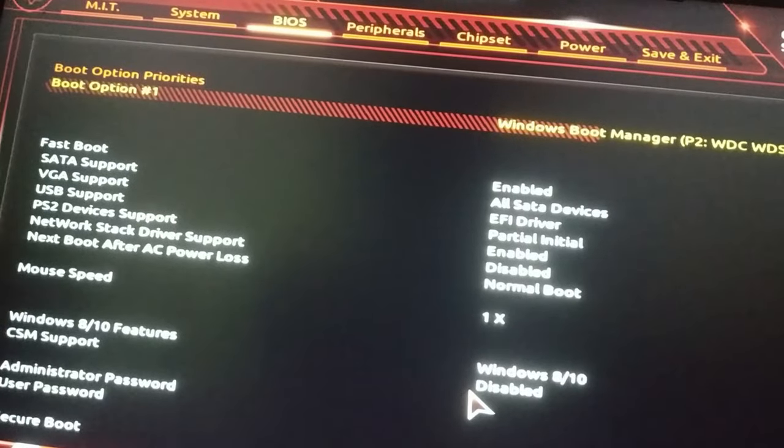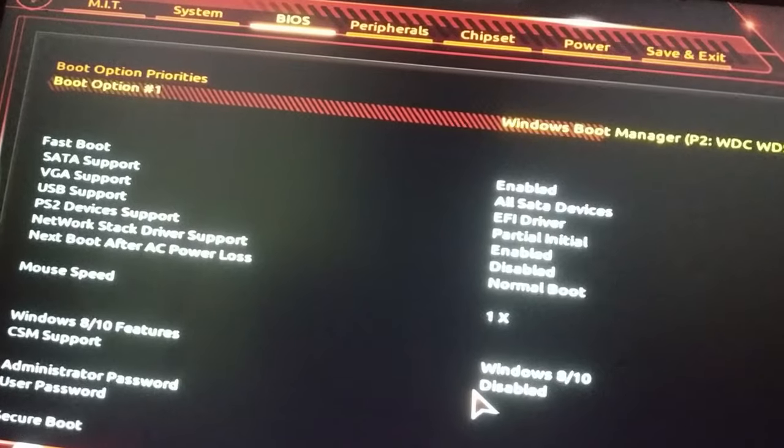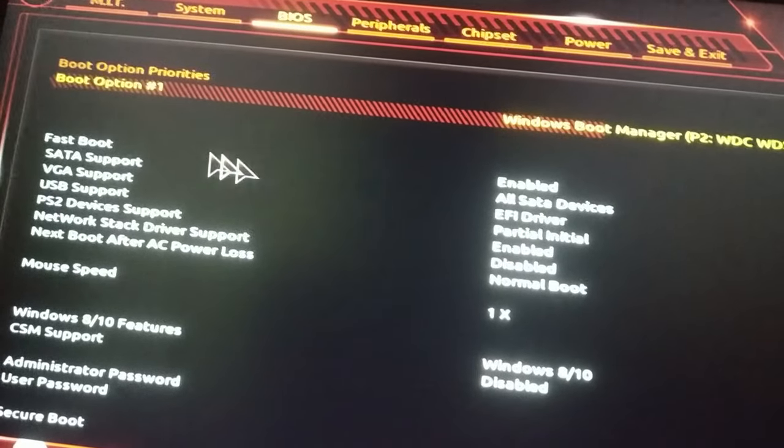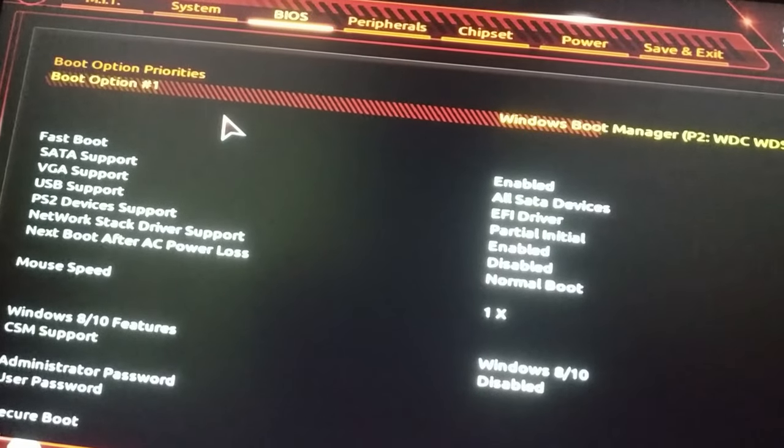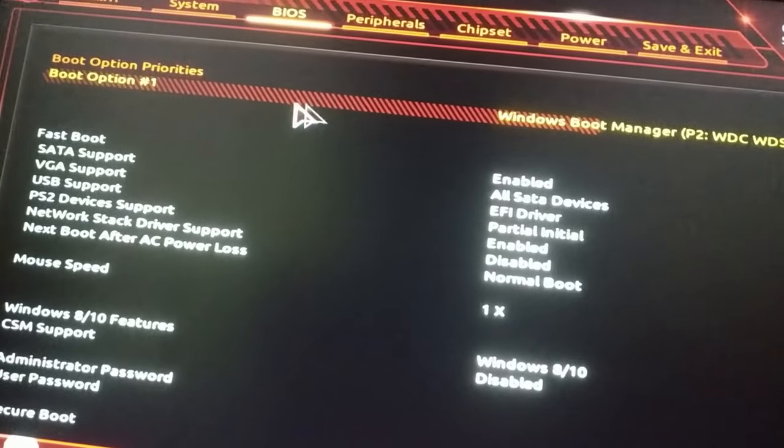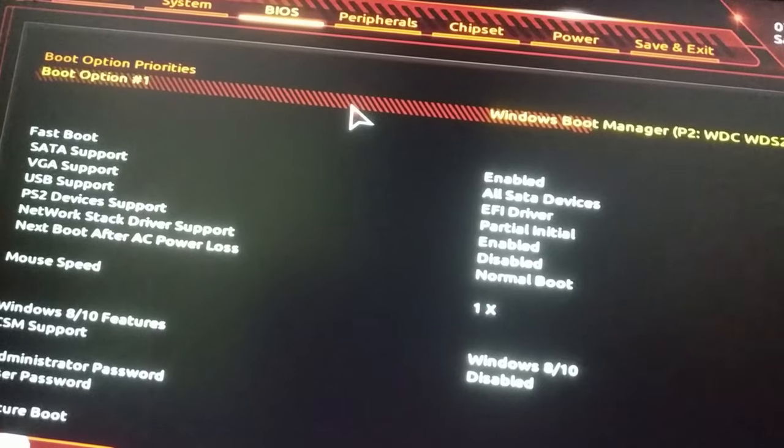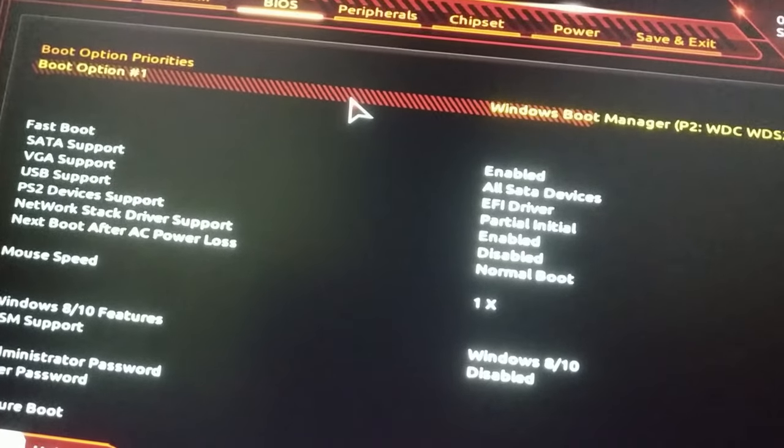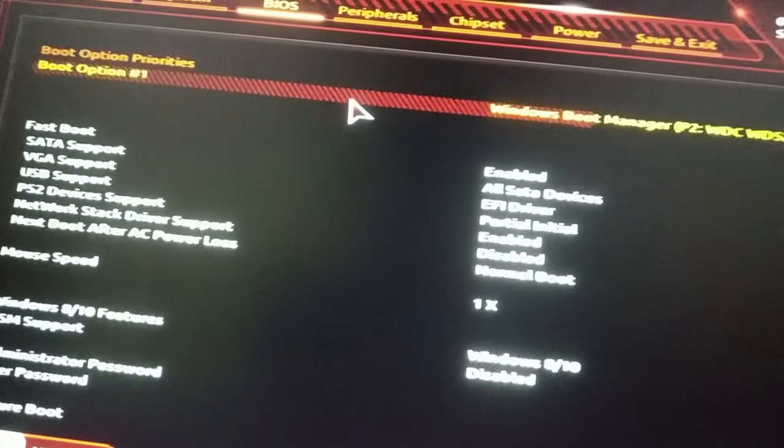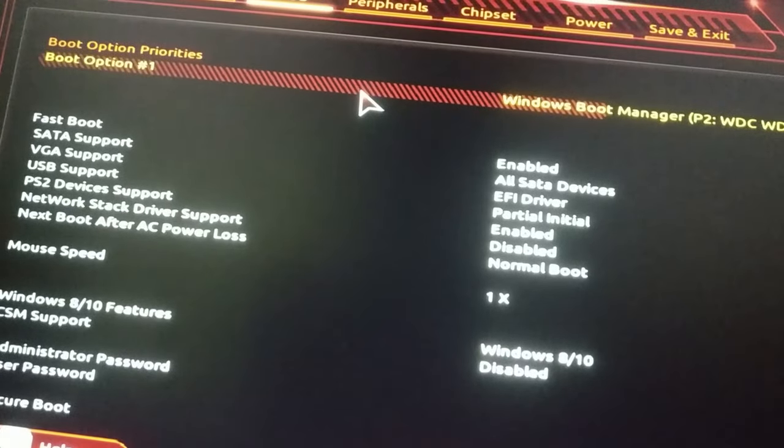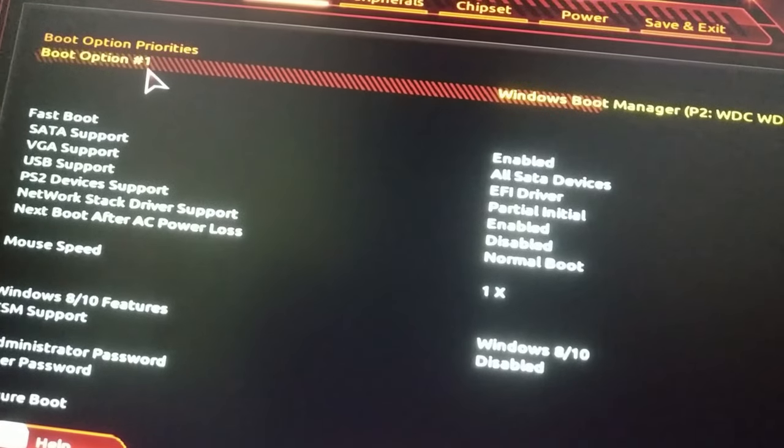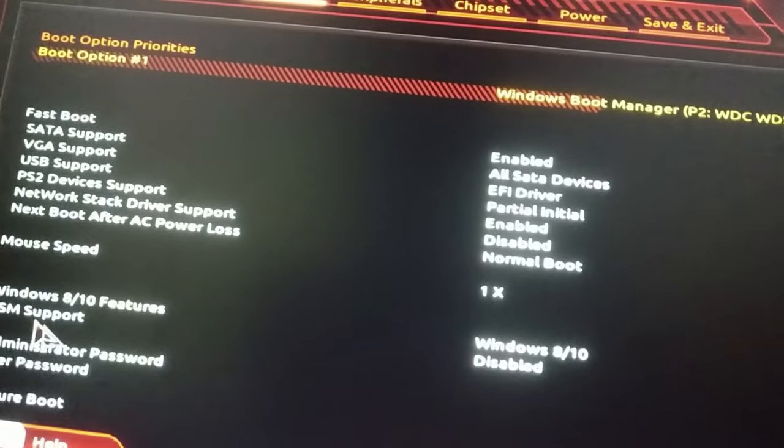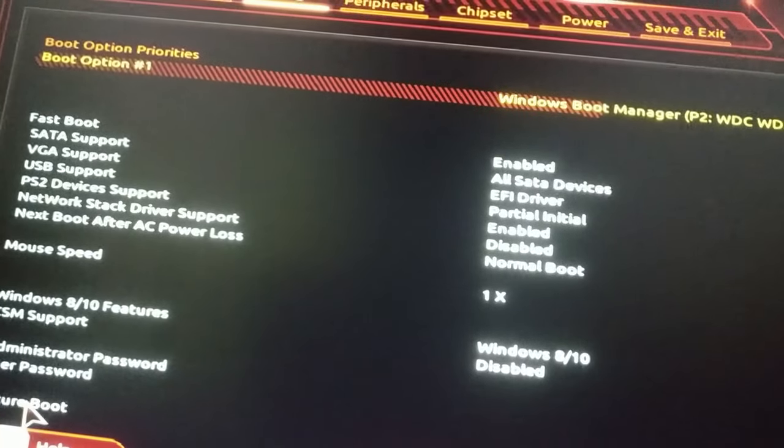My BIOS wasn't detecting any boot device, because CSM support disabled means your BIOS will only be able to detect GPT partition mode. If your boot device is in MBR partition mode, you have to convert it to GPT. You can do this easily without losing any data by using AOMEI Partition Assistant. I will keep the link in the description. Just make sure that your boot device is in GPT mode, otherwise you will not be able to enable Secure Boot.